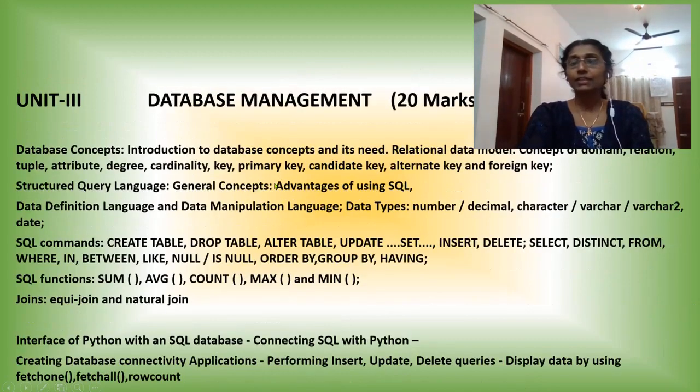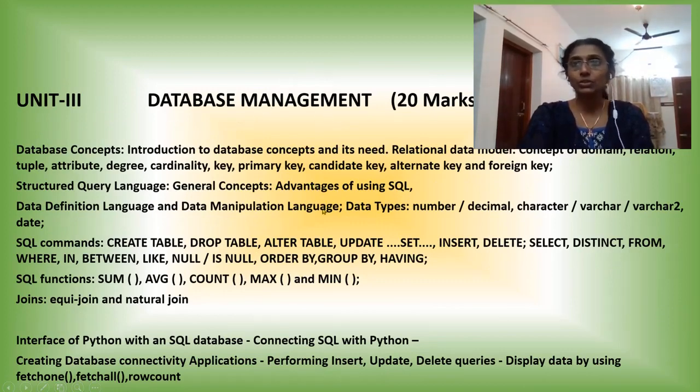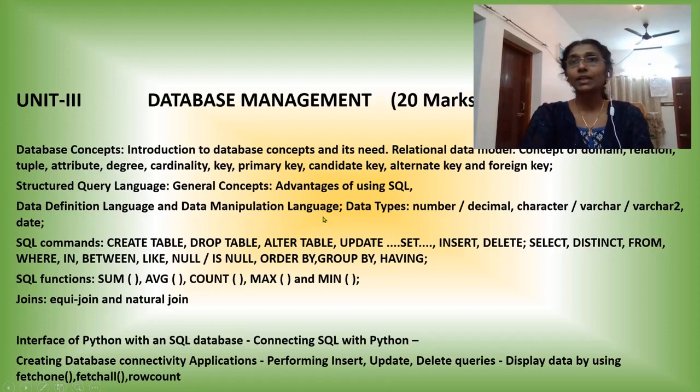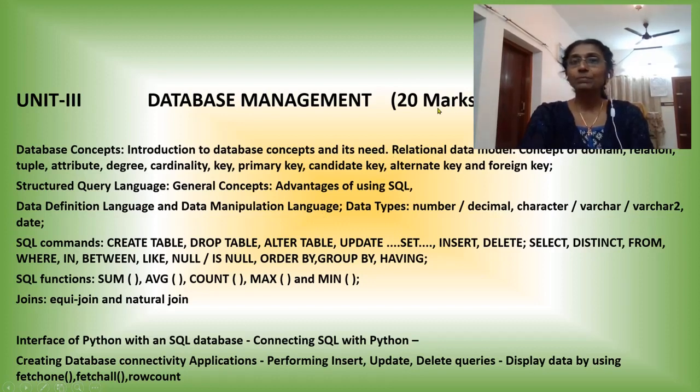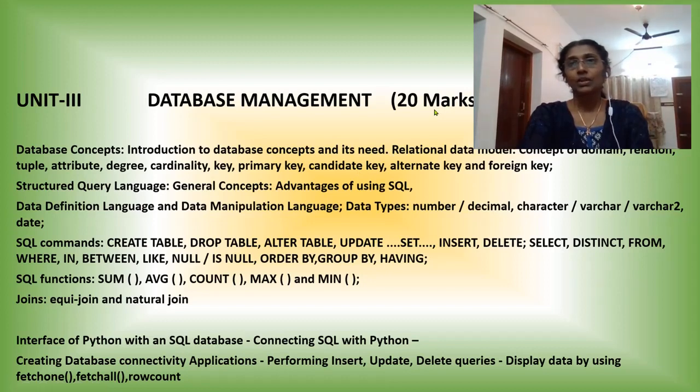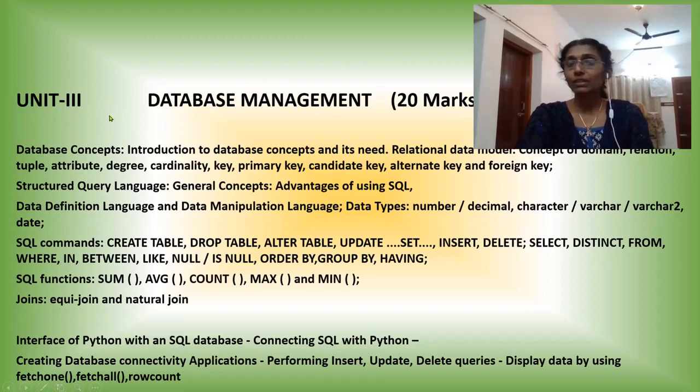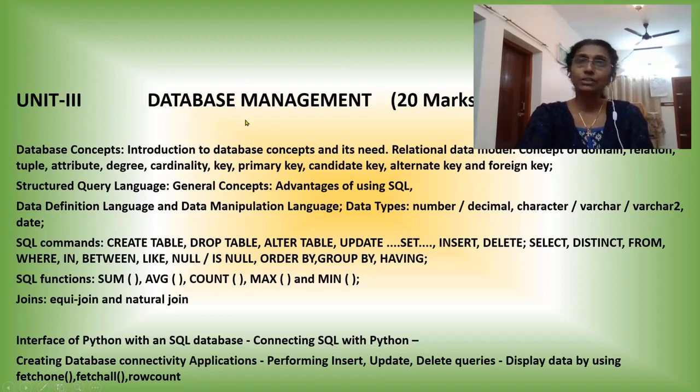And the next one is database management. In this chapter or in this unit, we are studying SQL. From this chapter you will get 20 mark questions. So in this year, I am going to begin the syllabus with unit 3, that is database management.